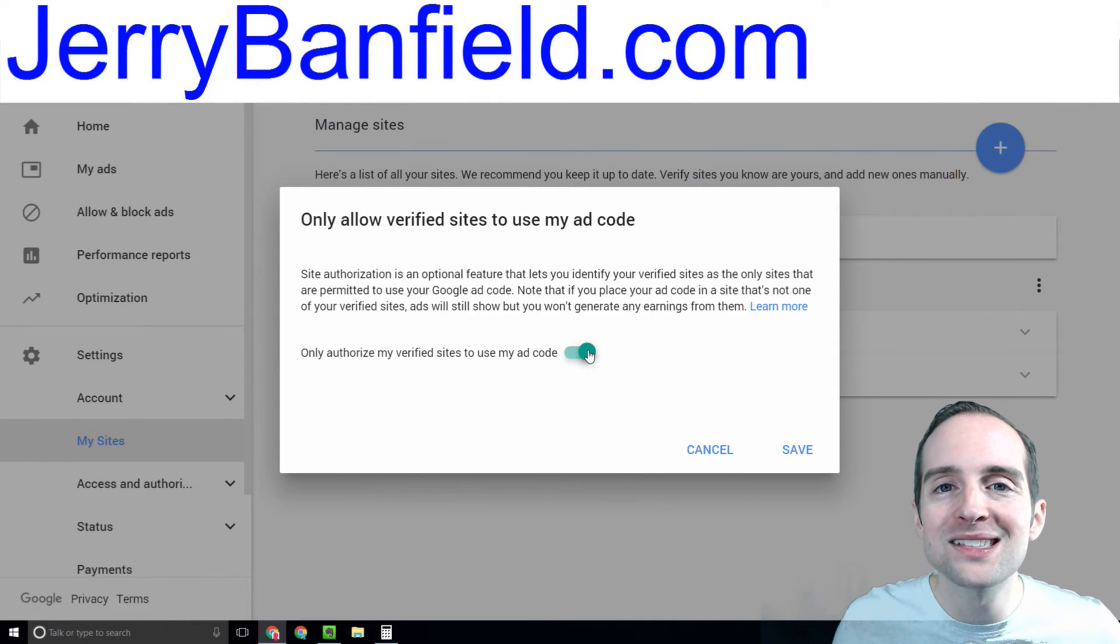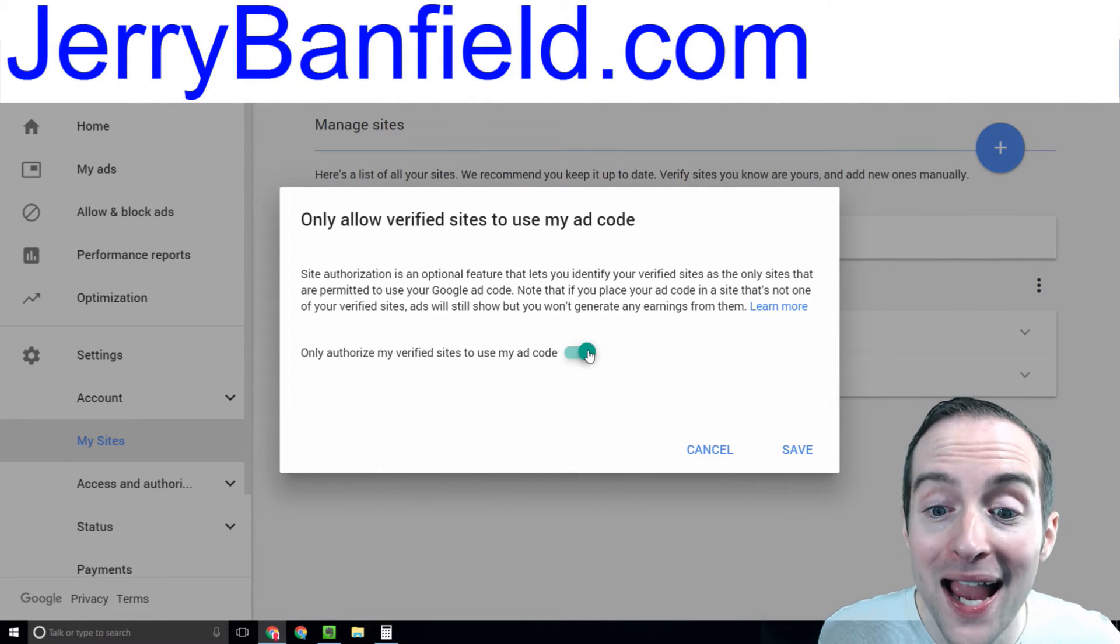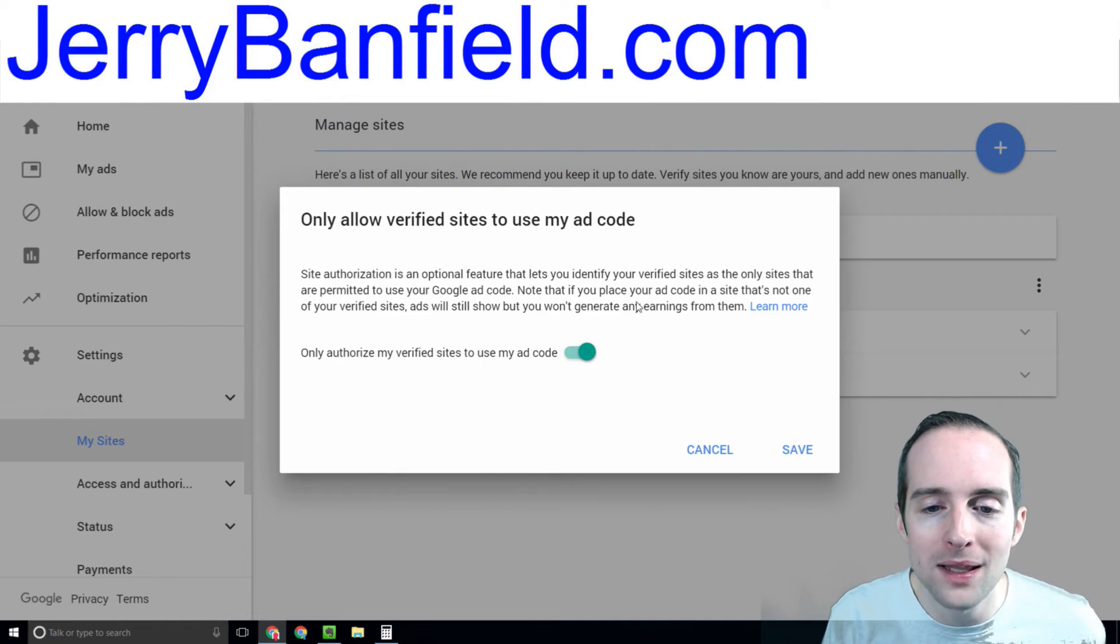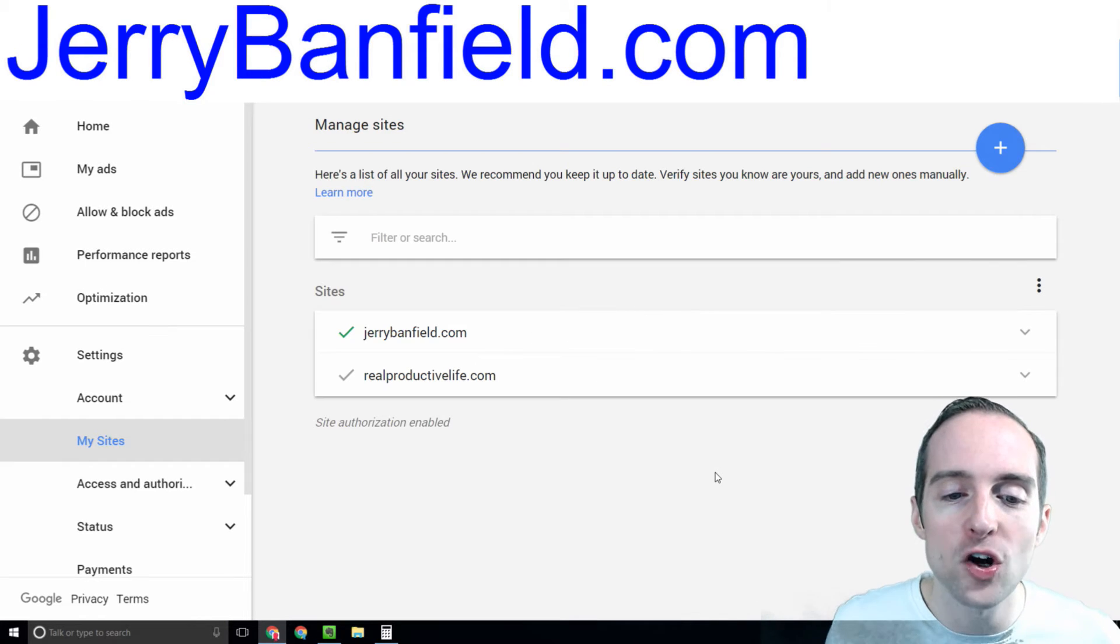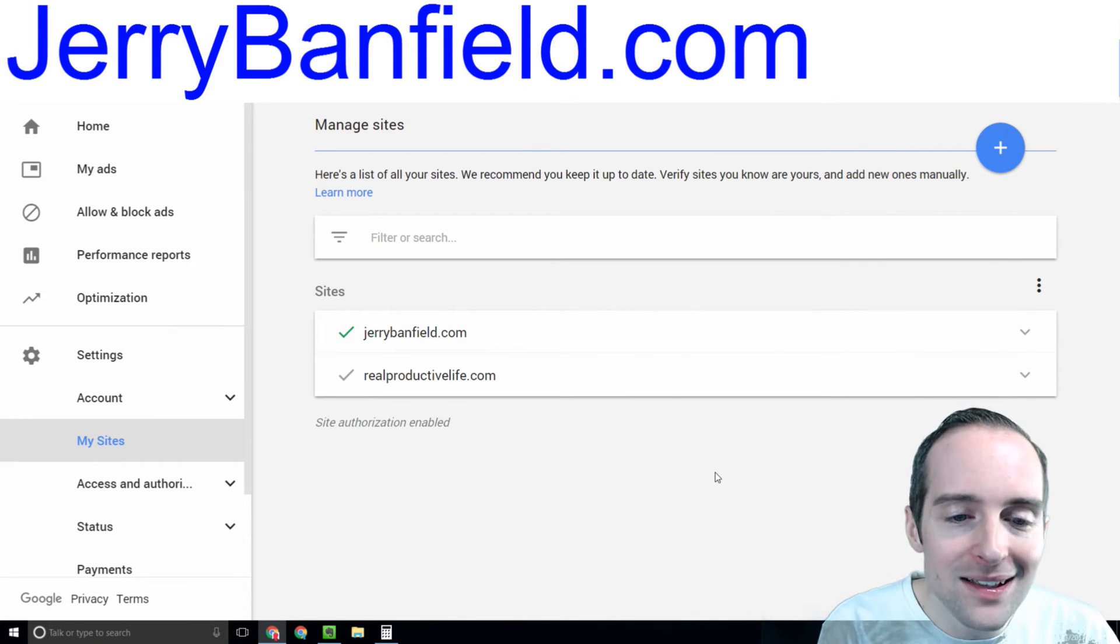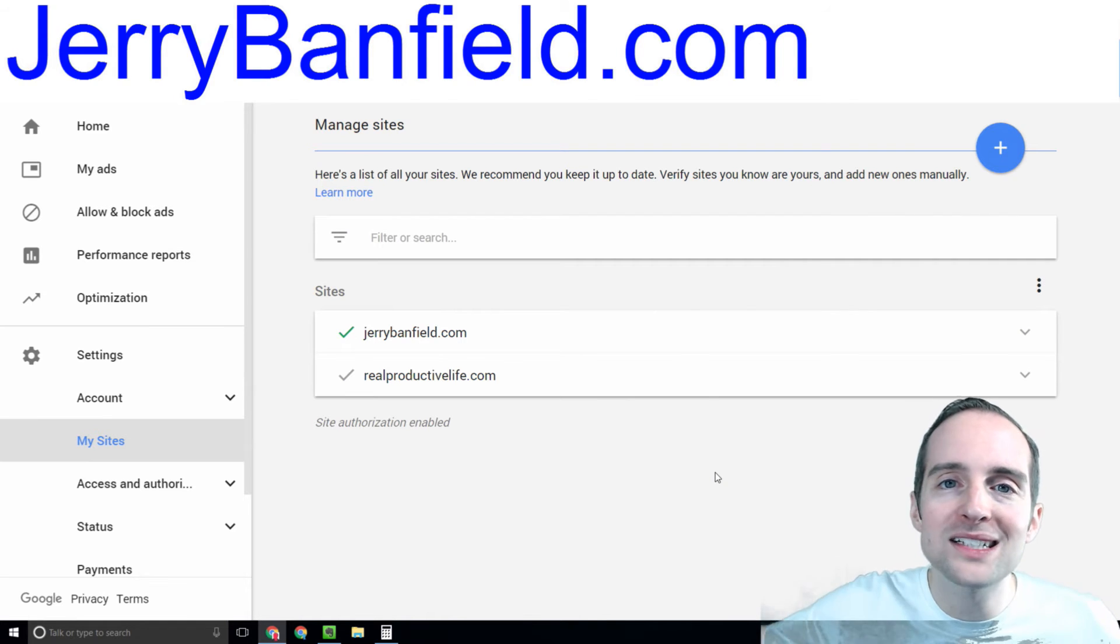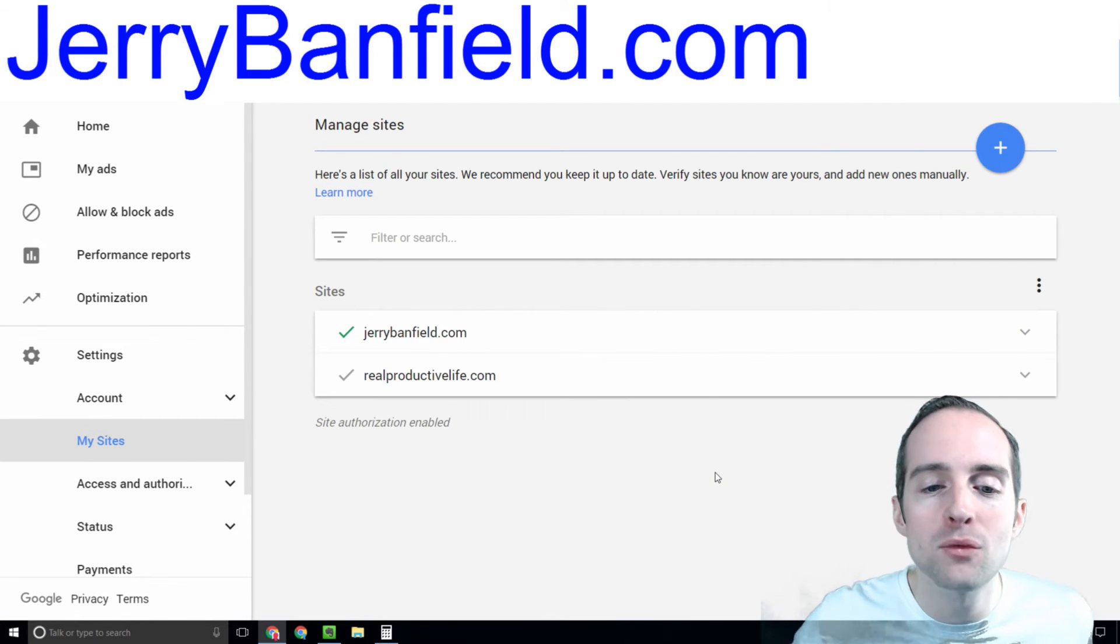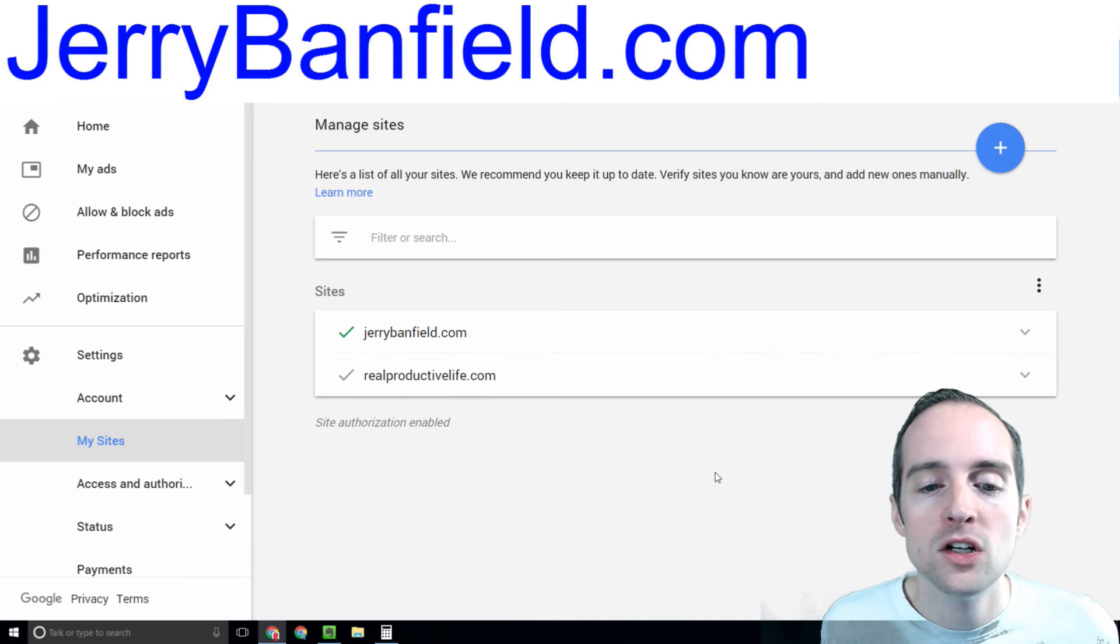Now I can still have people copy my ad code and show up in other places, but I won't generate any earnings from them. And I think this is a good way to do it because other websites copying my ad code theoretically could get it into trouble.